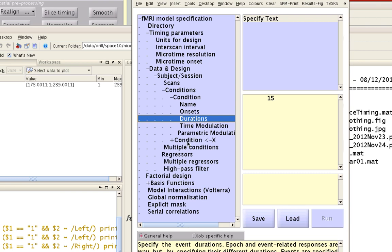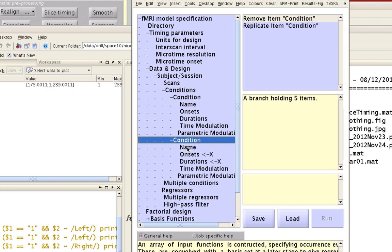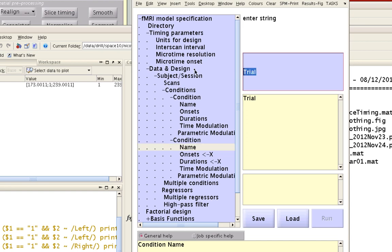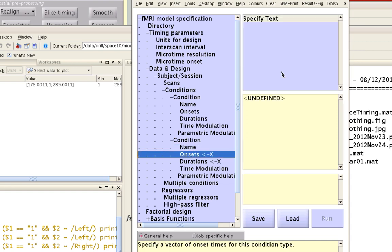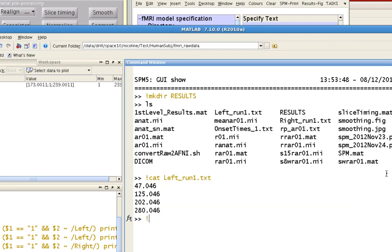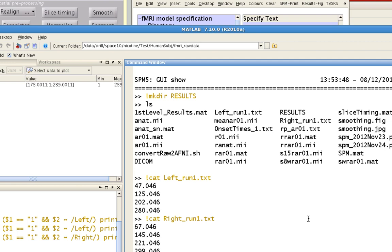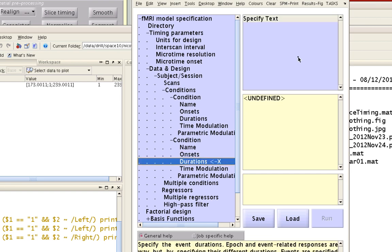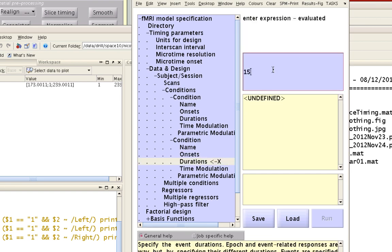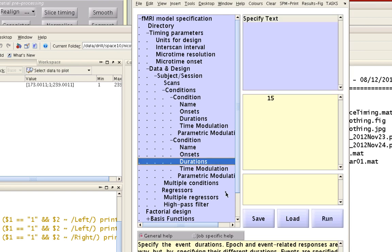The rest of these are good. If you want parametric modulators, we'll talk about those another time. I do the same thing here for the tap right regressor. I have the timing files which I'm going to copy and paste in. Again, the duration for this condition was also 15 seconds each time that event occurred.